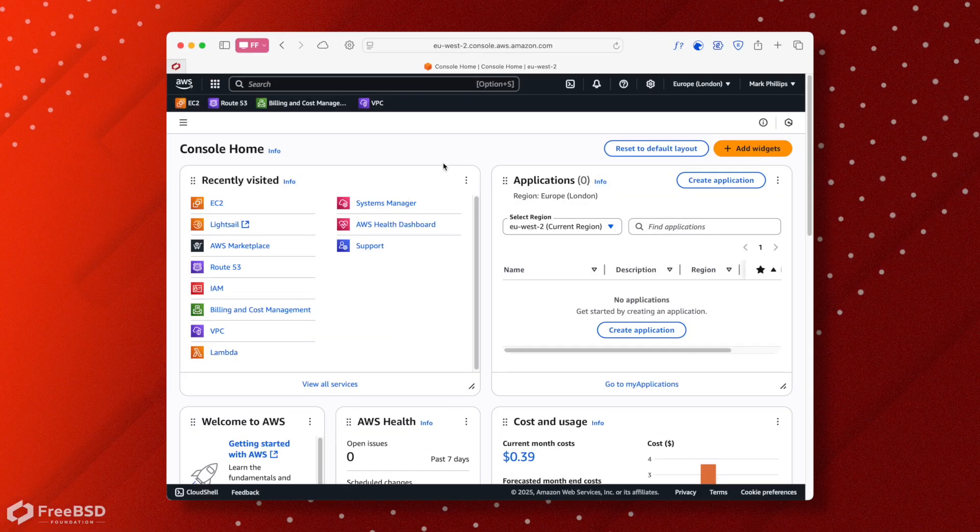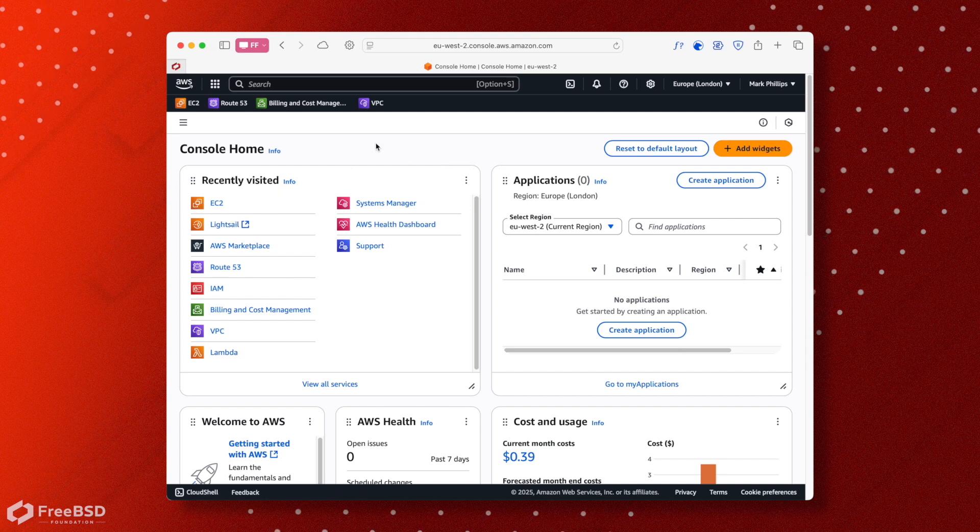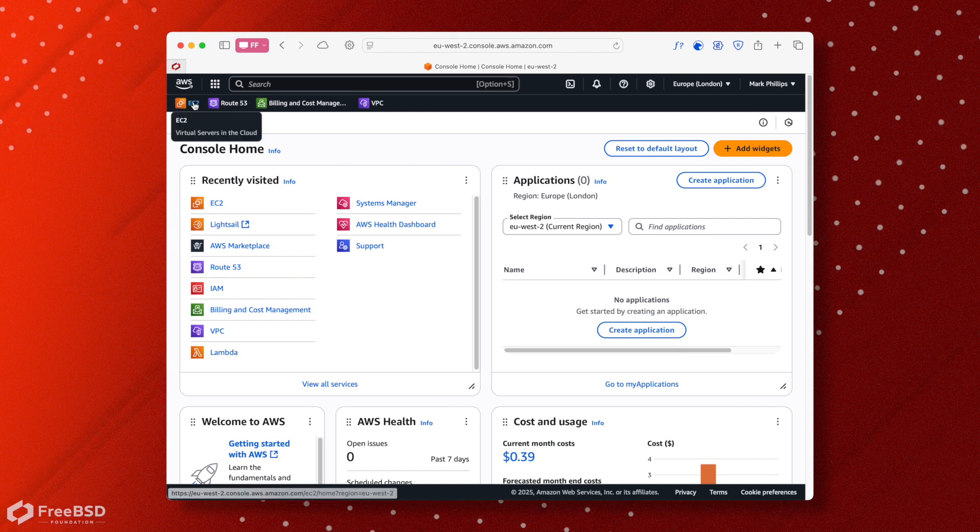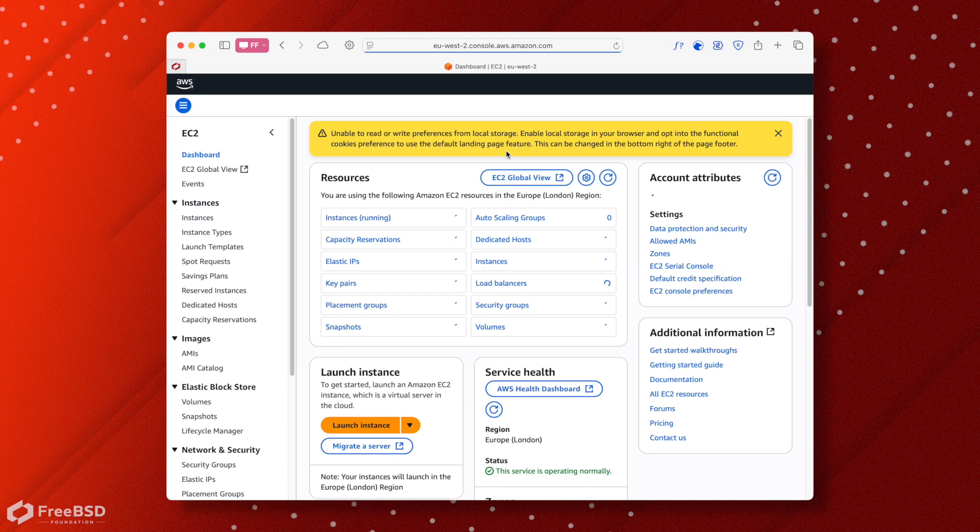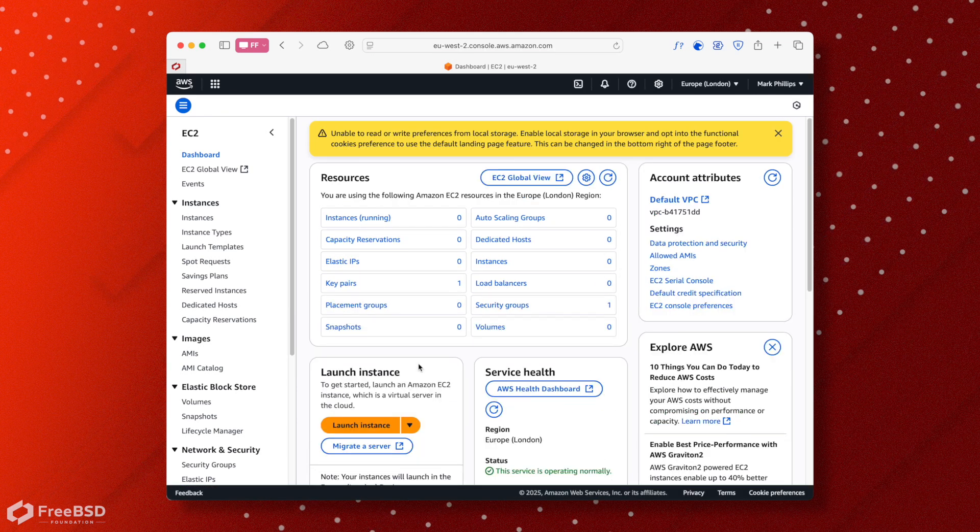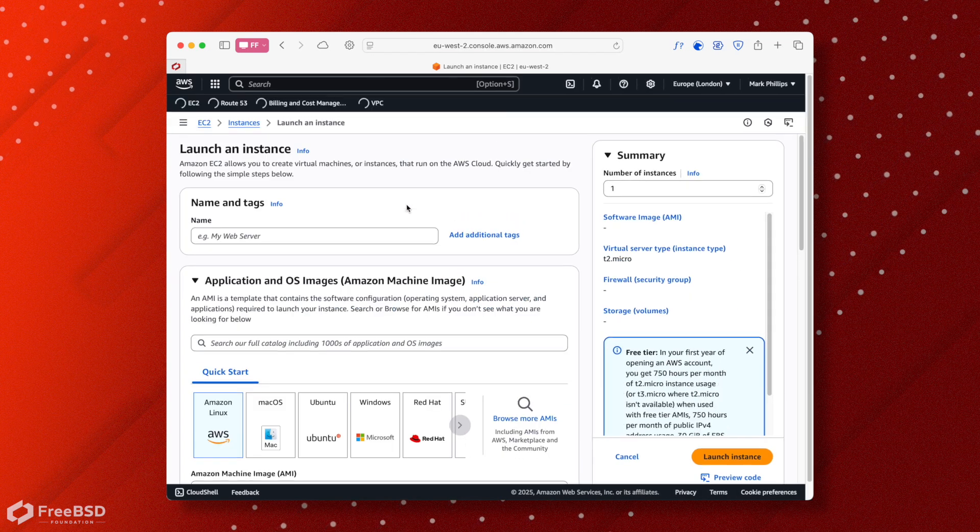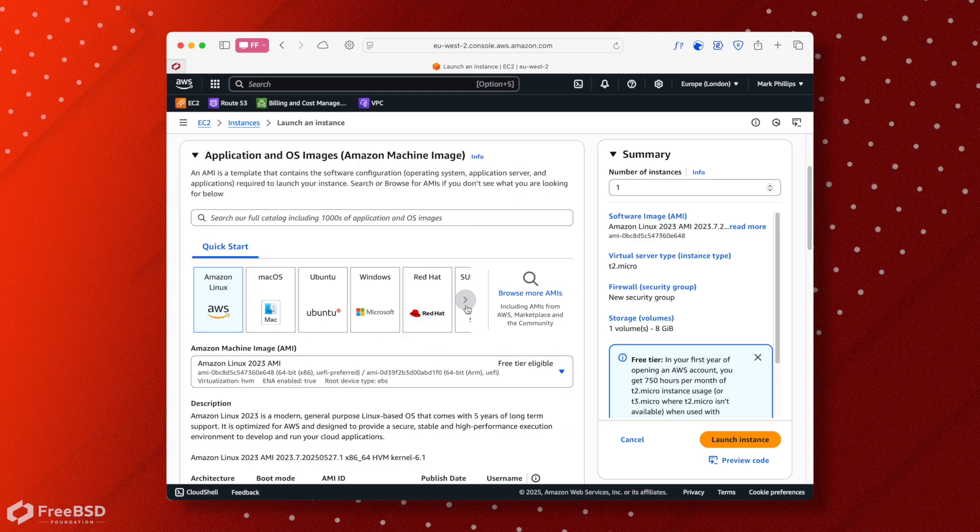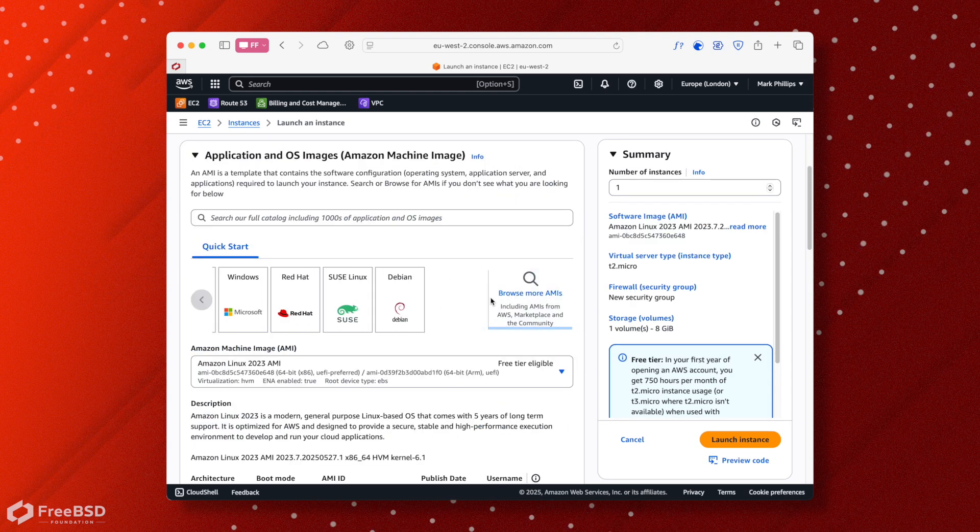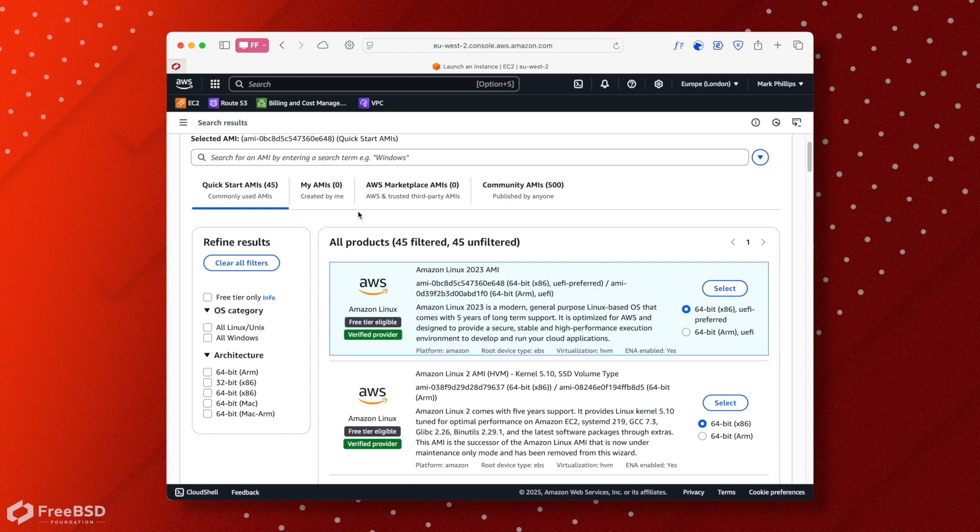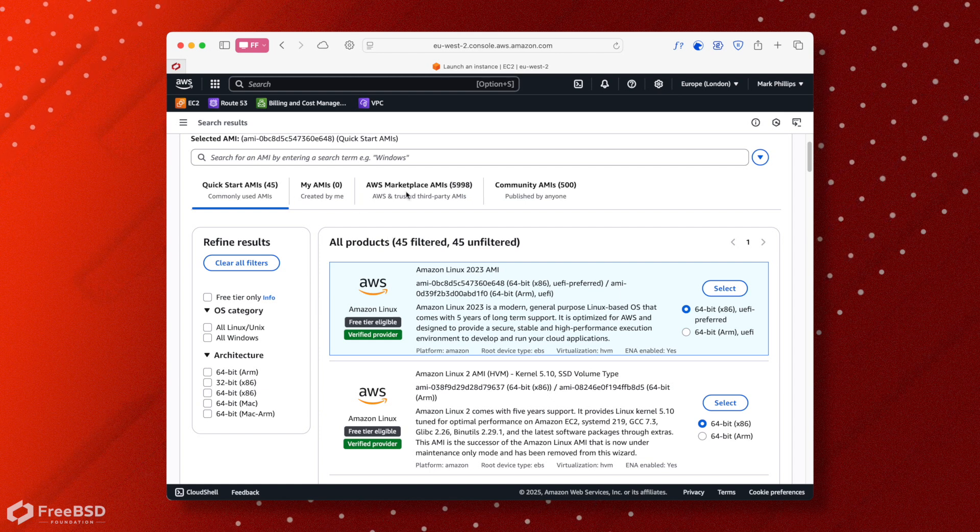We could use the GUI, but when you first log on you're greeted with this. And in the EC2 console itself, if you want to launch a new instance, it's not actually that easy to find things. So you have basic suggestions here, but that's not what we want because we want FreeBSD.